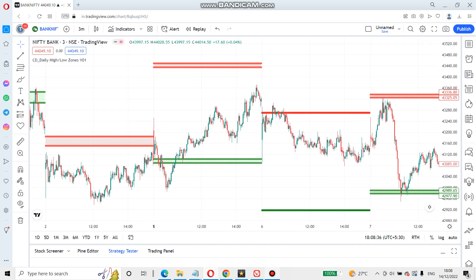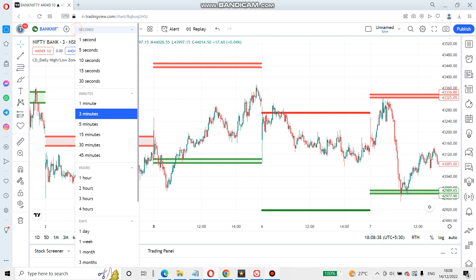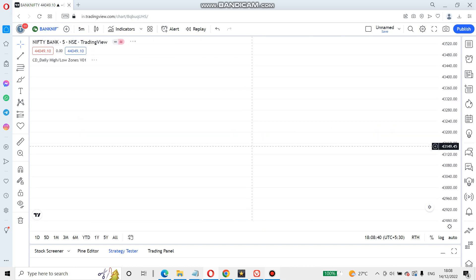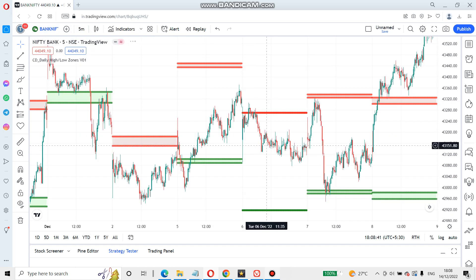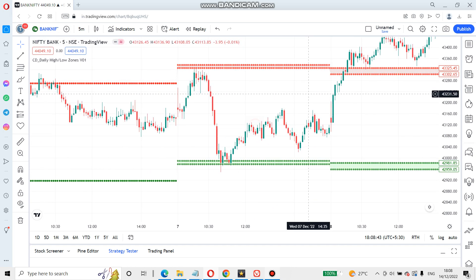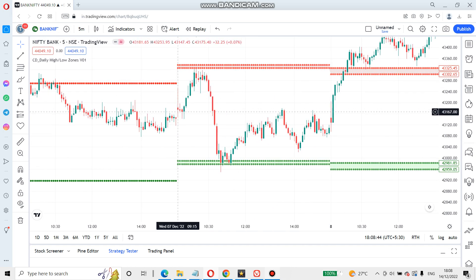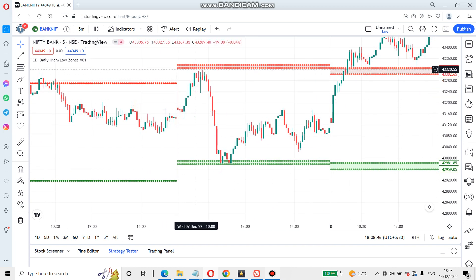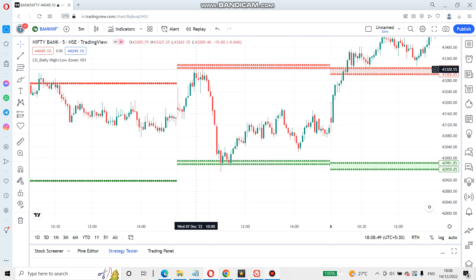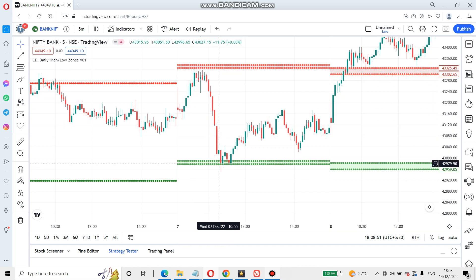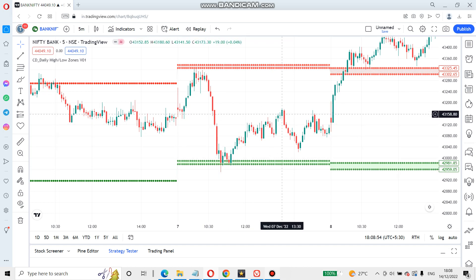We can use this for Bank Nifty on a 3-minute chart. You can use 5 minutes as well. If the market is in a sell zone, the price range will be higher and higher.